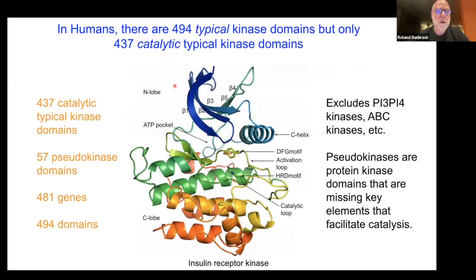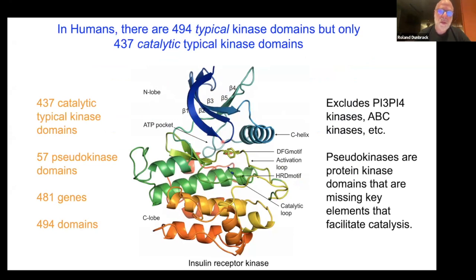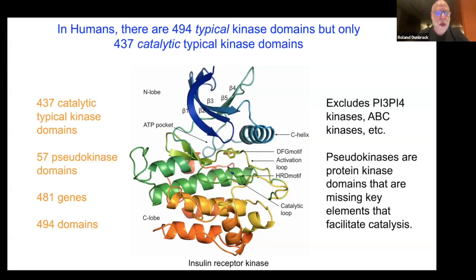In humans, there are 494 typical kinases. By typical kinases, we mean basically the same fold as the PKA domain — an N-terminal domain with beta sheet strands and the C-helix, and a C-terminal domain of all alpha helices. The activation loop begins with the DFG motif and ends with a motif that's APE — alanine, proline, acidic residue. The catalytic loop is in the middle and the substrate binds across the cleft.